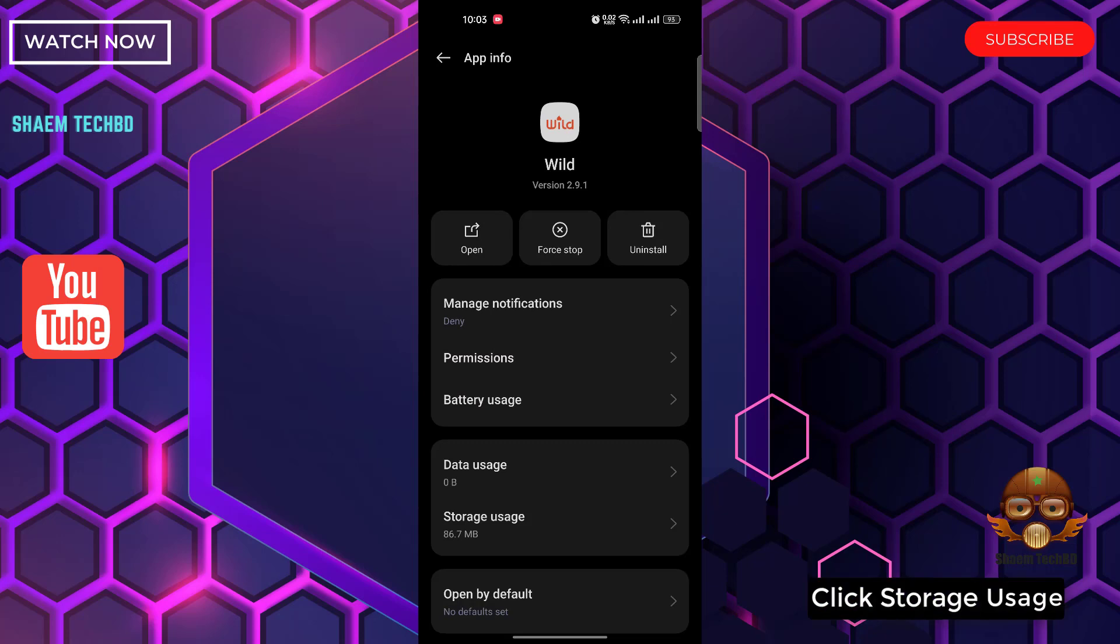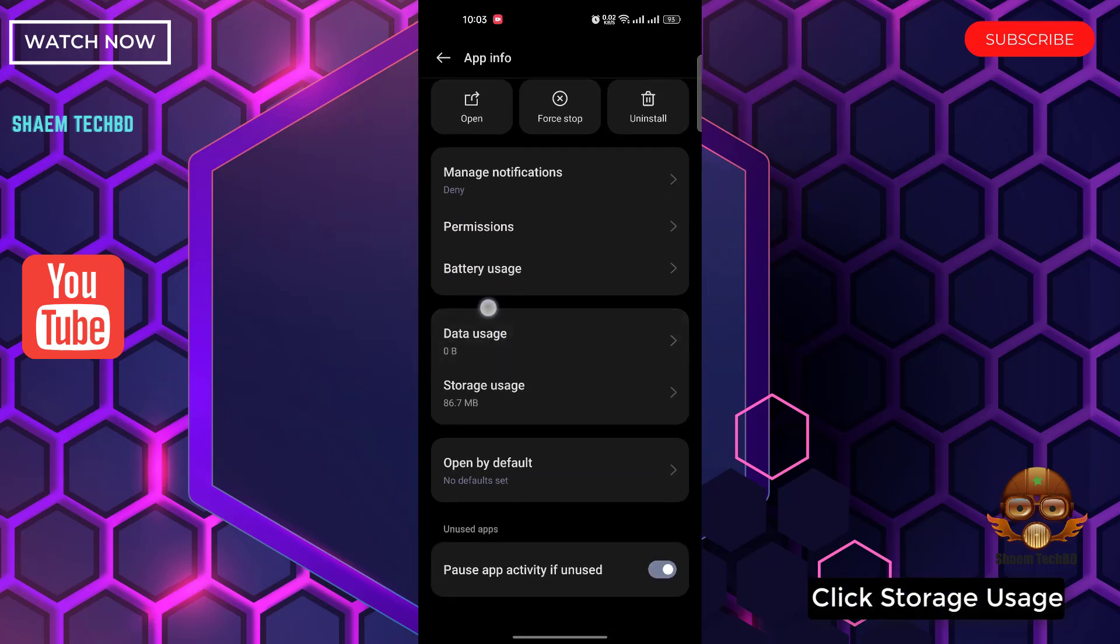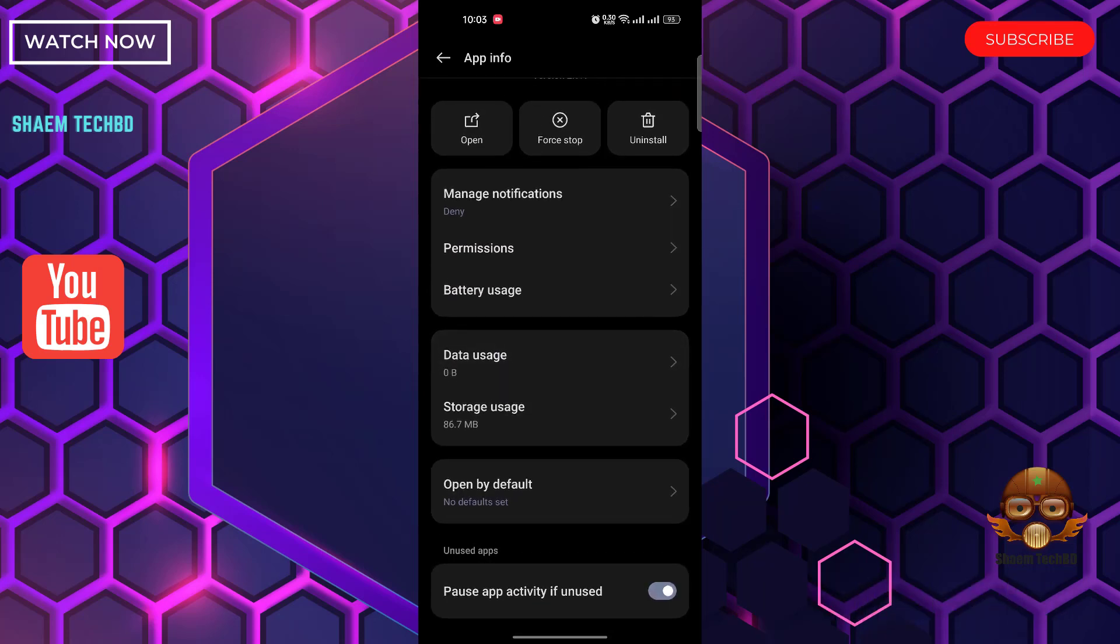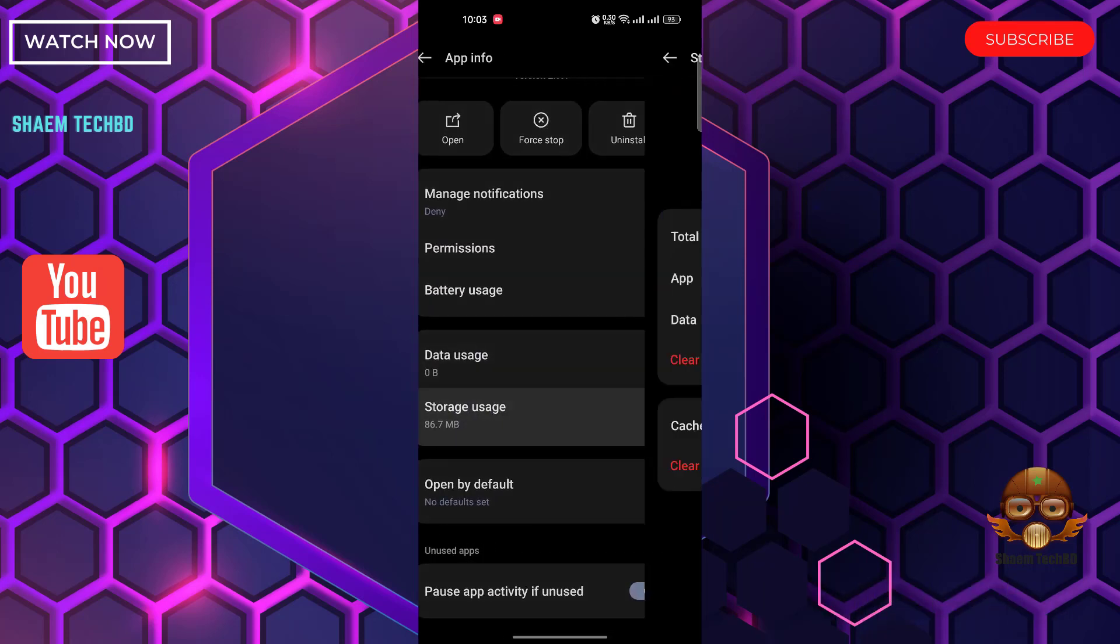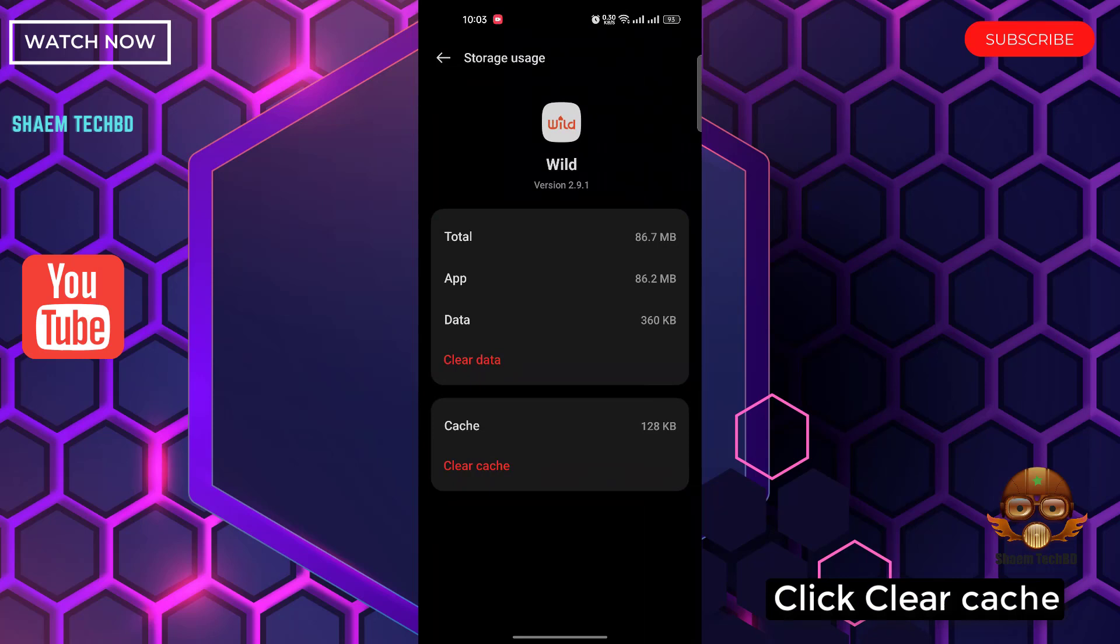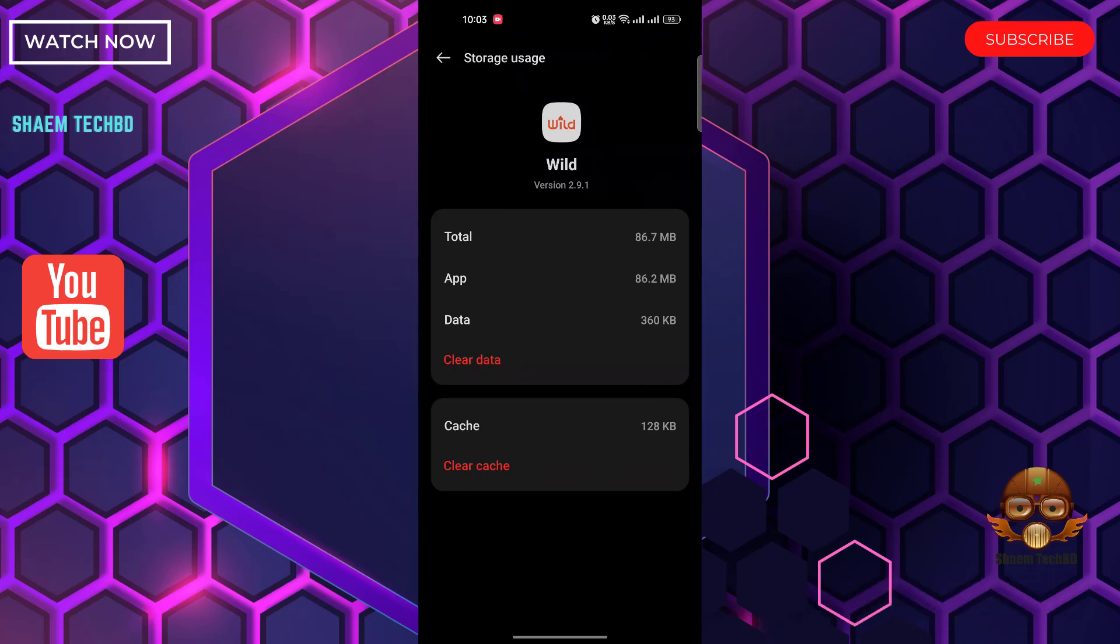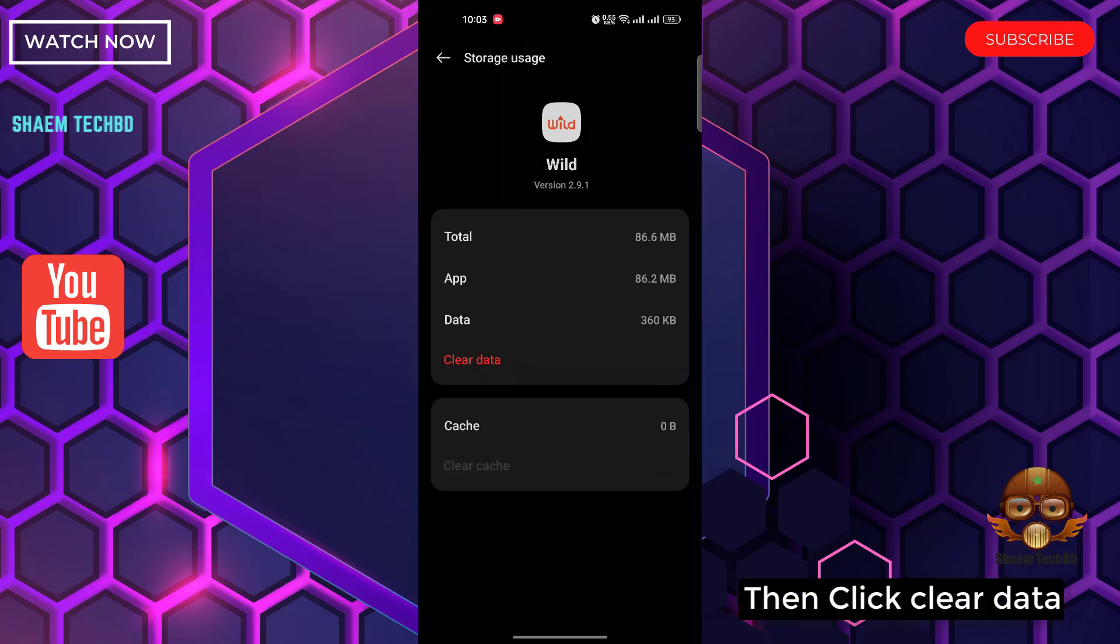Click Storage Use. Click Clear Cache. Then click Clear Data.